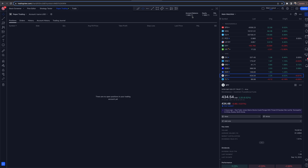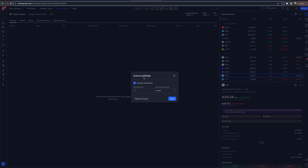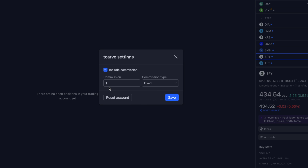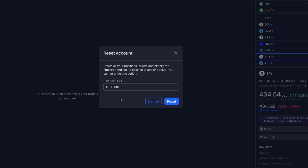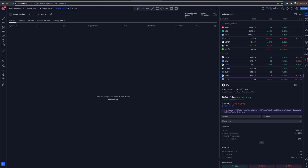Let's say I want to change that balance. Go to the gear icon next to the paper trading account. You now have the option to include a commission — I put a dollar just as an example — you can have a fixed or percentage commission to simulate what real trading would be like depending on the brokerage you'll use. I can also reset the balance; I'll set it to $50,000 and reset it. Now my account balance is $50,000.